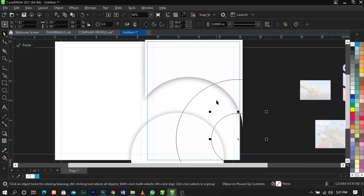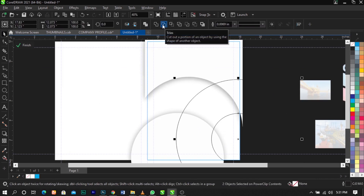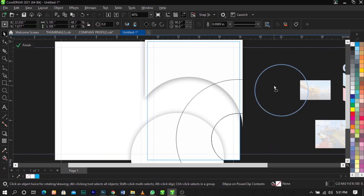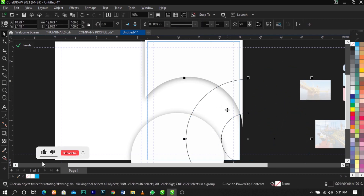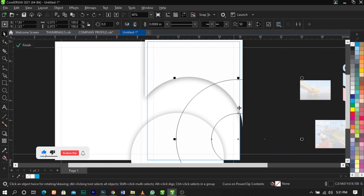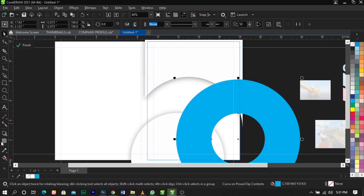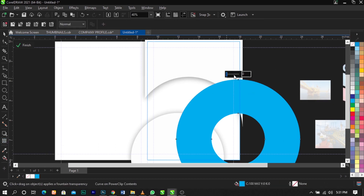Select both shapes and click Trim on the property bar. Delete the top shape — you're left with the trimmed result. Give it a blue color, remove the outline. Now use the Transparency tool on your toolbar and give it a 70 percent transparency.